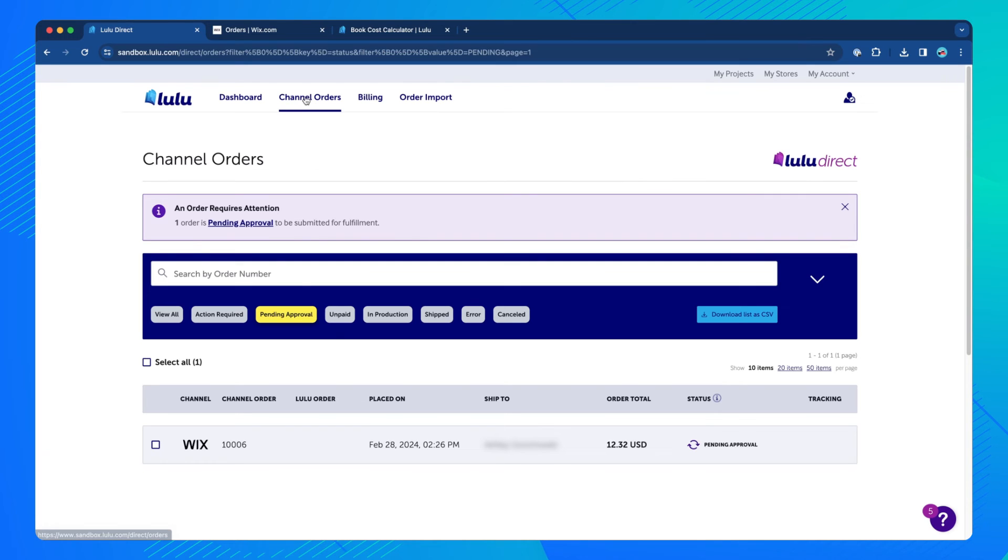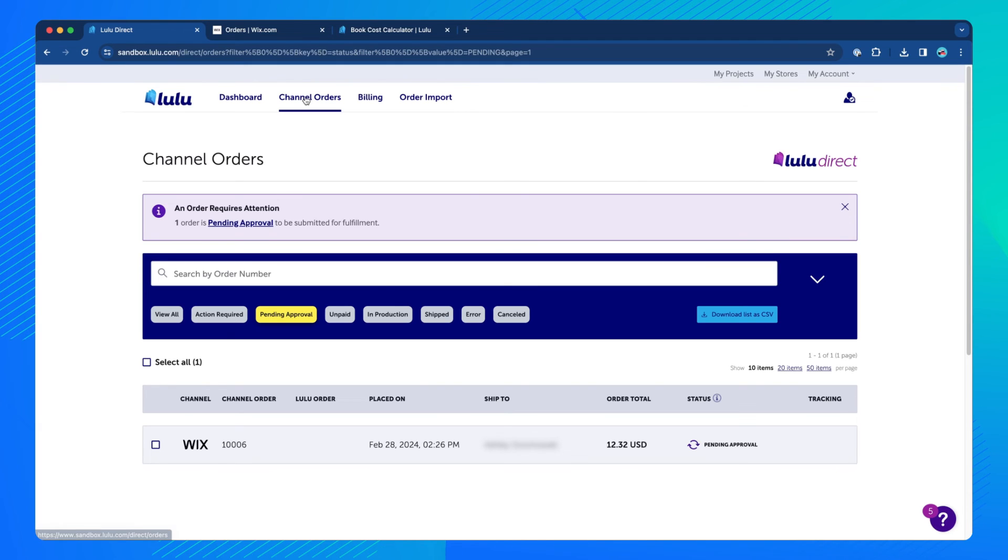If you do not have automatic order approval or automatic payments enabled, the order will stay on your dashboard marked Action Required until you manually approve and pay for the order.